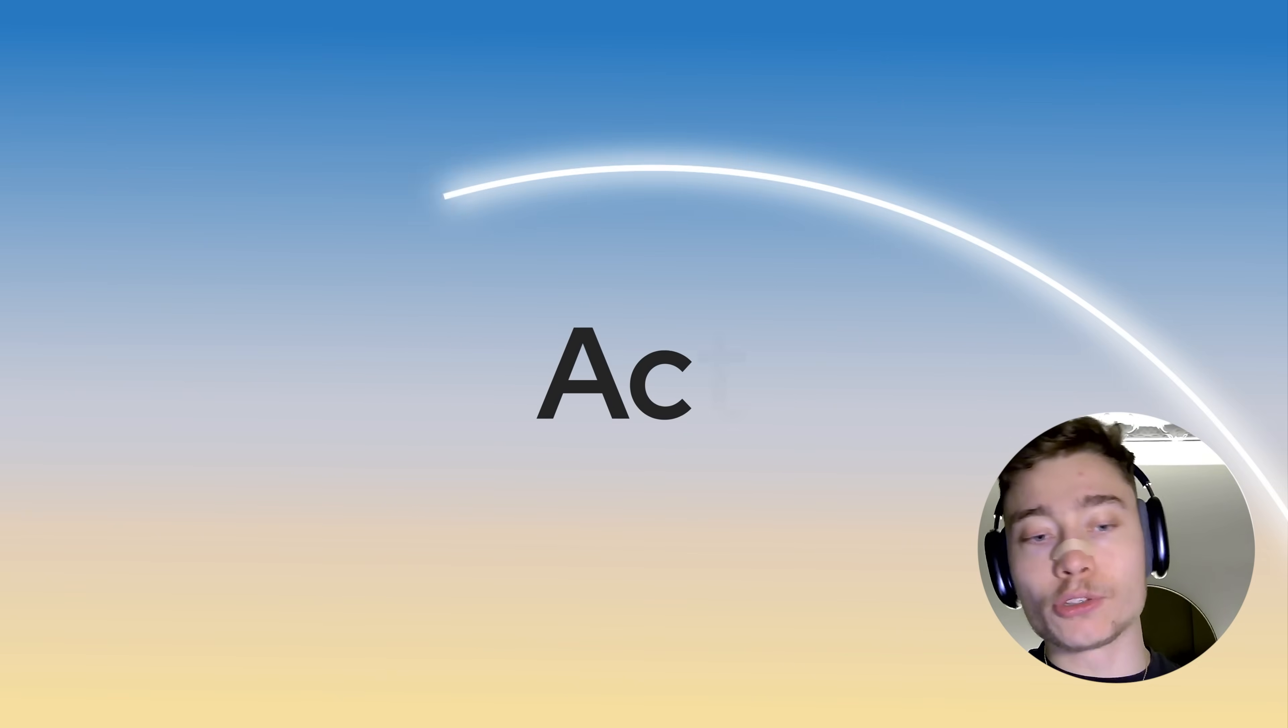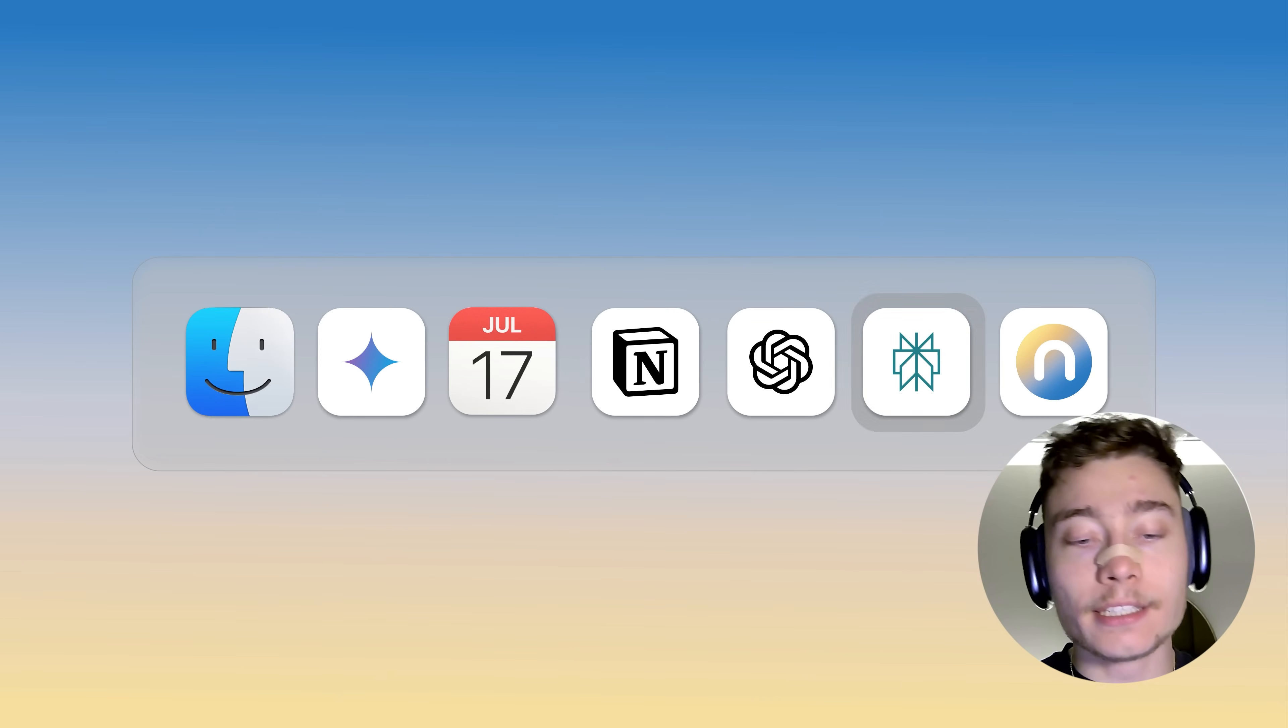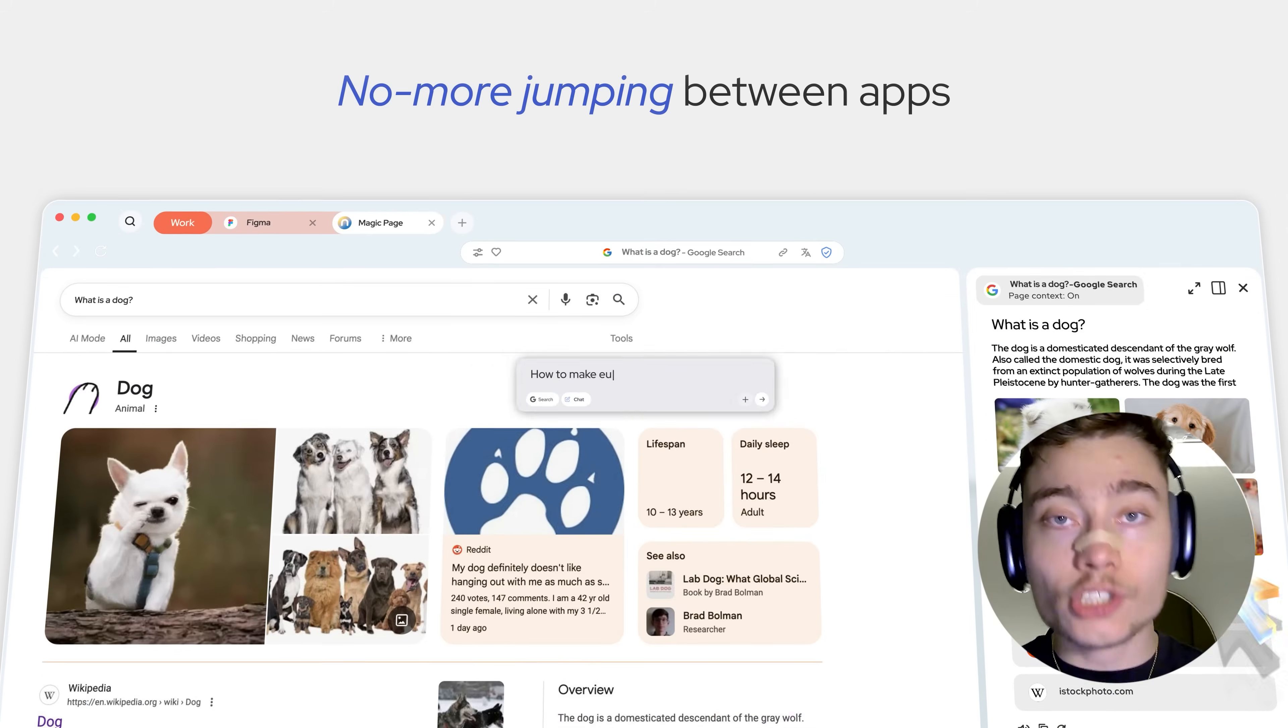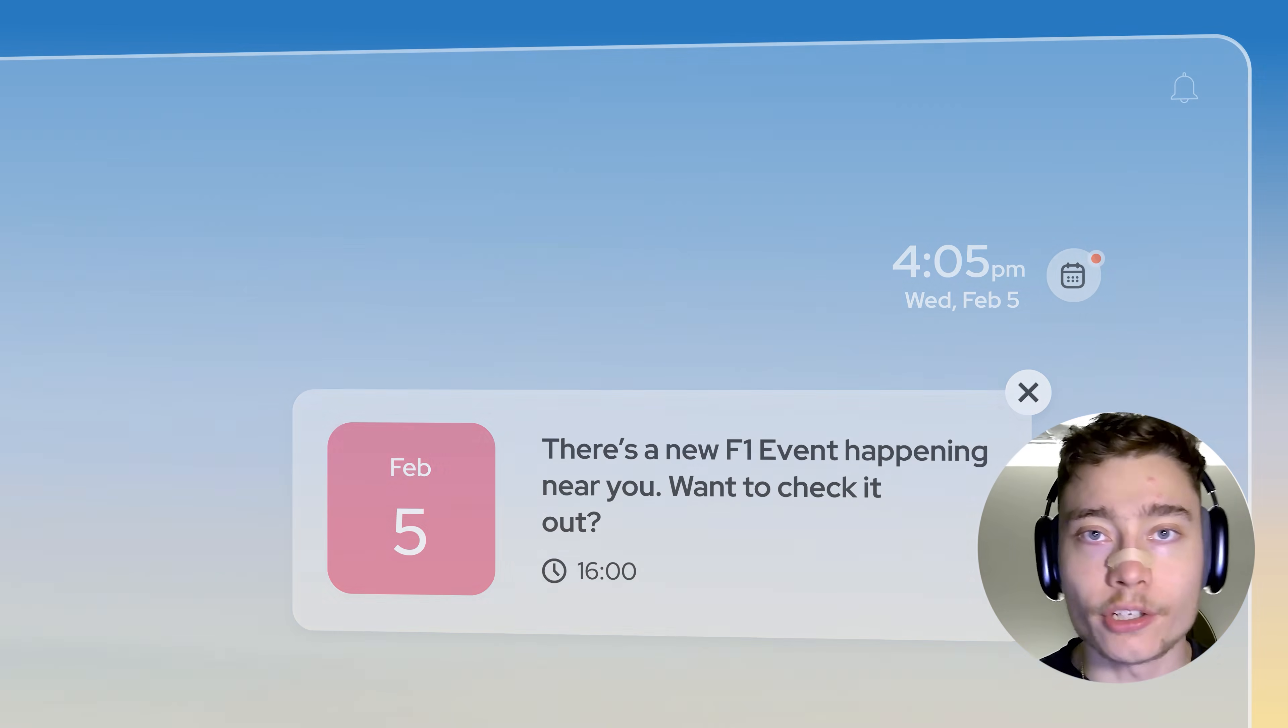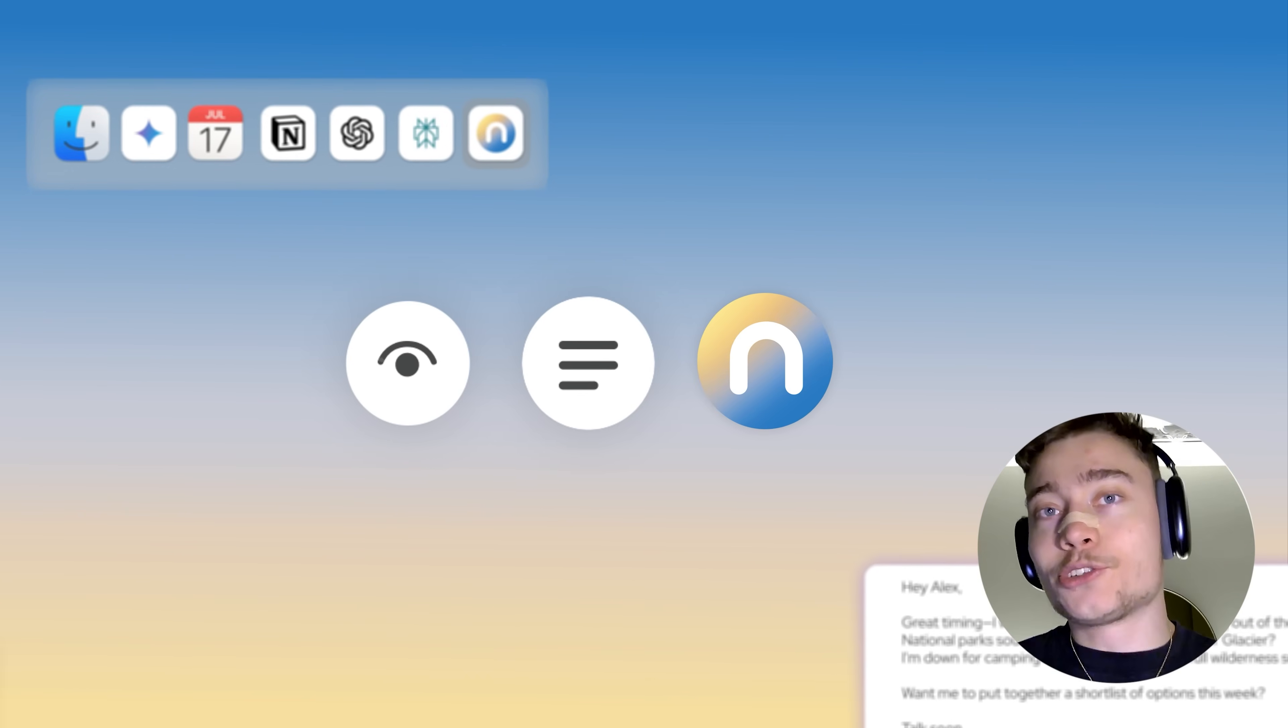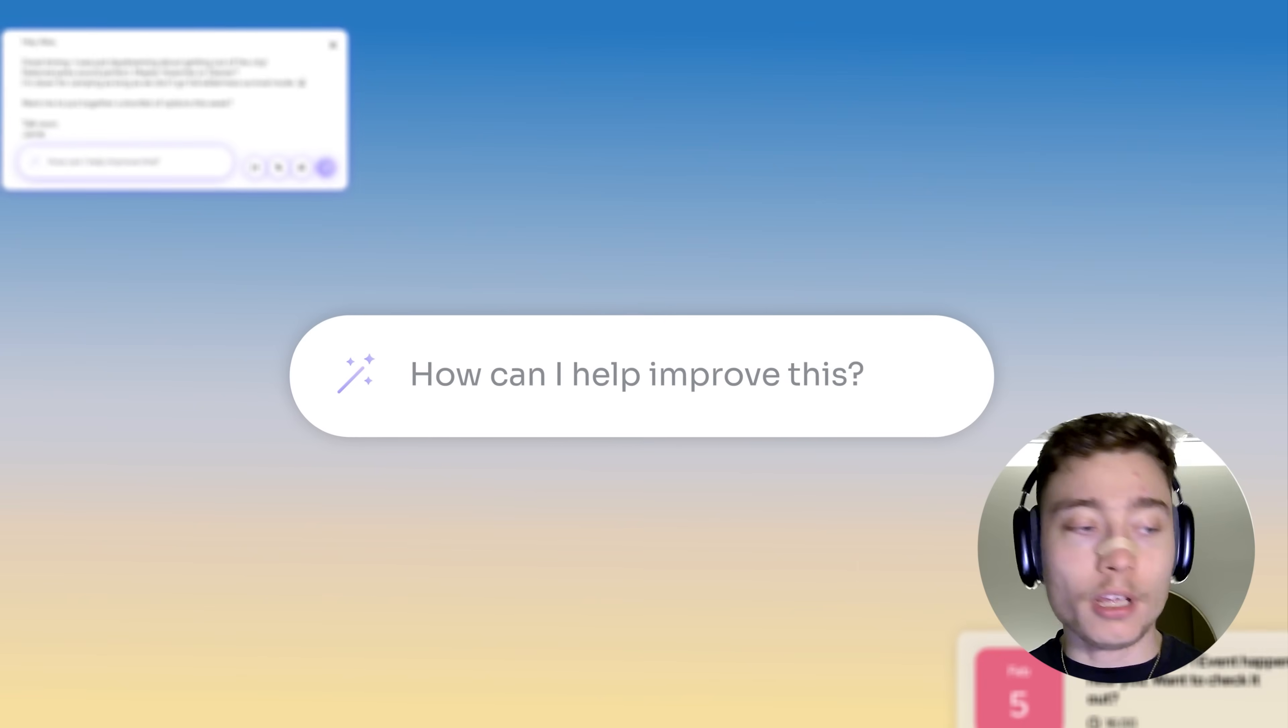Now, as you can see, the Neo browser is very powerful, but the main thing is, it's focused on privacy and security. So, if you want to try it yourself, Neo is opening to public today. Yes, today, Neo is becoming publicly available.